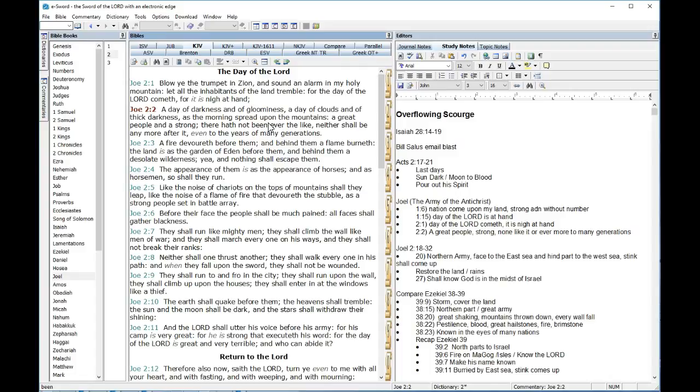They run like mighty men, gibbor. They shall climb the wall like men of war. They shall march every one in his way. They shall not break the ranks. Neither shall one thrust another. They shall walk every one in his path. And when they fall upon a sword, they shall not be wounded. There's something in here that's not strictly human. And so my presumption is going to be that this is the great scourge. They're coming upon the land against the land of Israel. That's why they're blowing the trumpet in Zion. They're coming up against God's holy mountain.